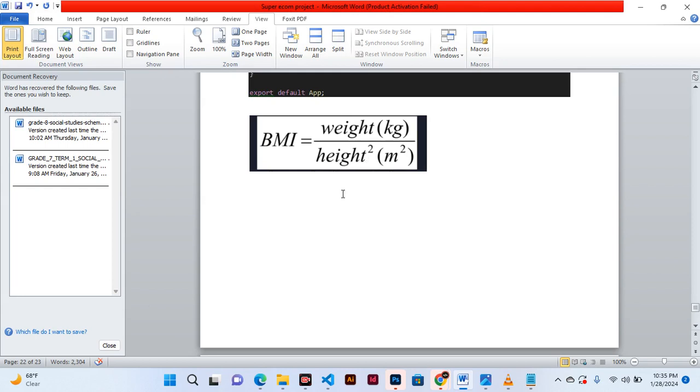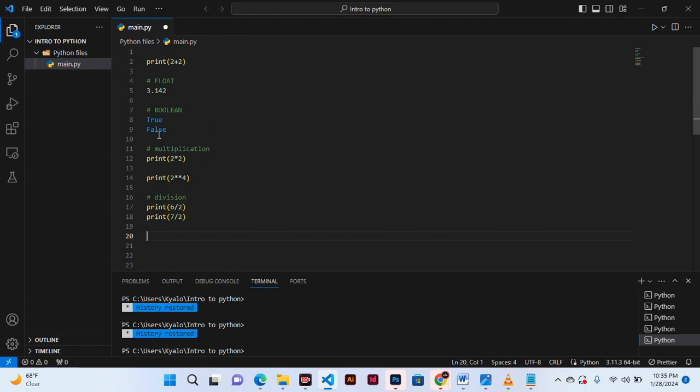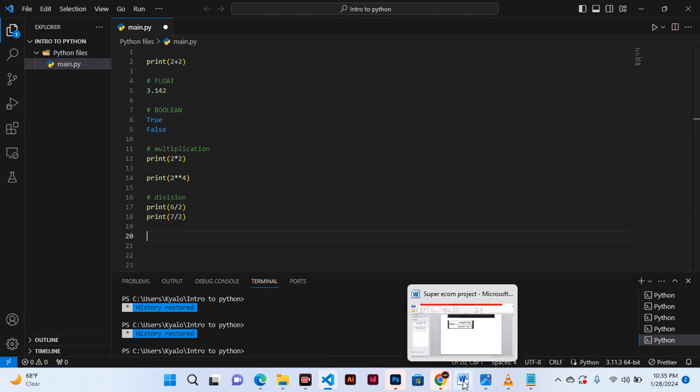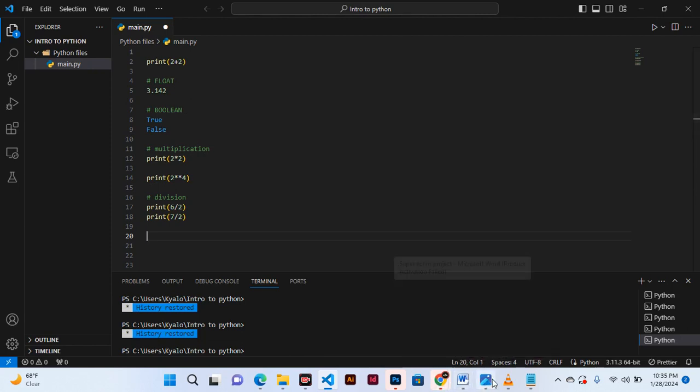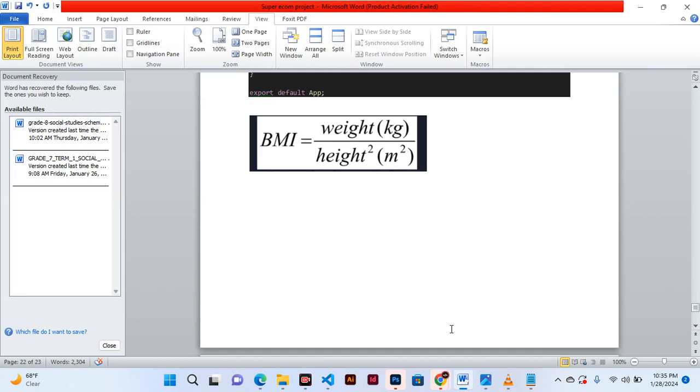So this is where we are. As a challenge, I want to give you that assignment: using what we have all learned - multiplication, division - try to calculate the BMI, body mass index, of yourself.